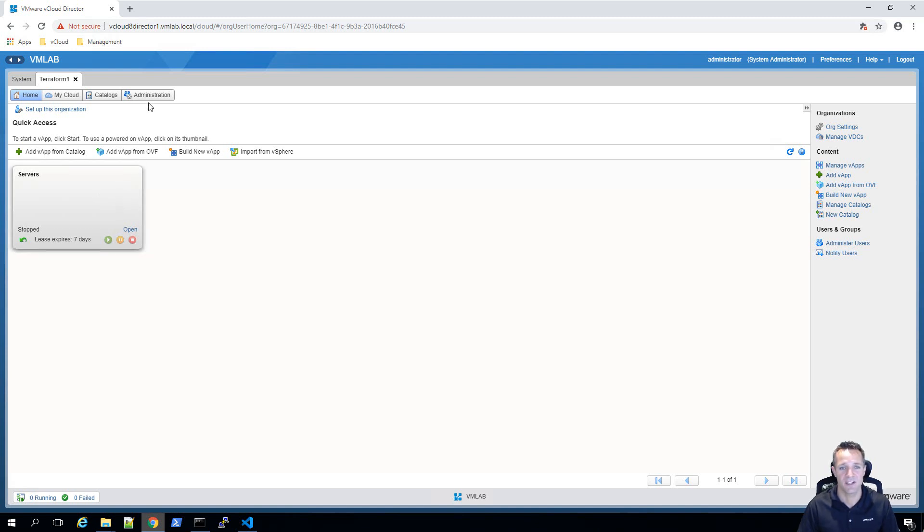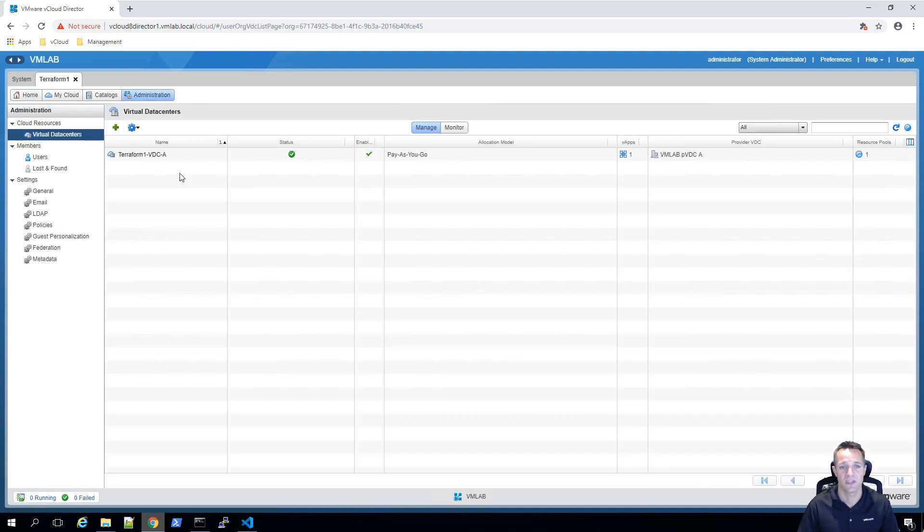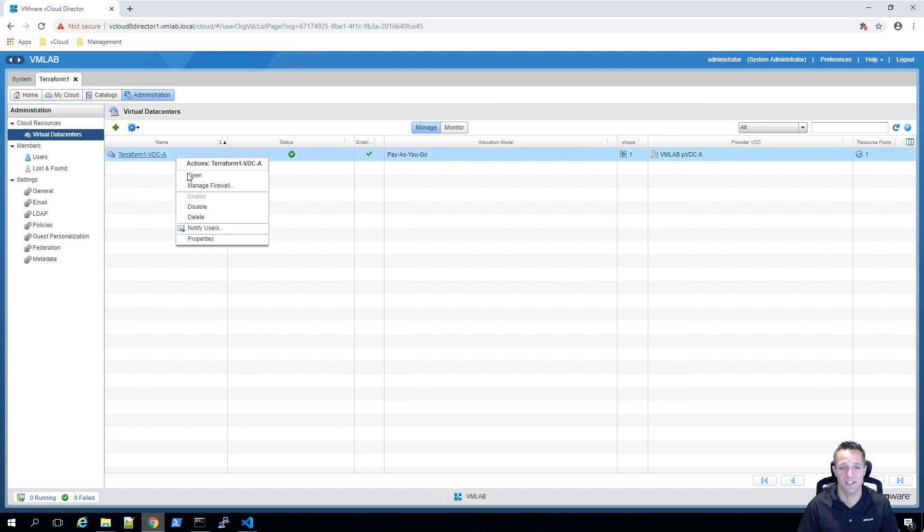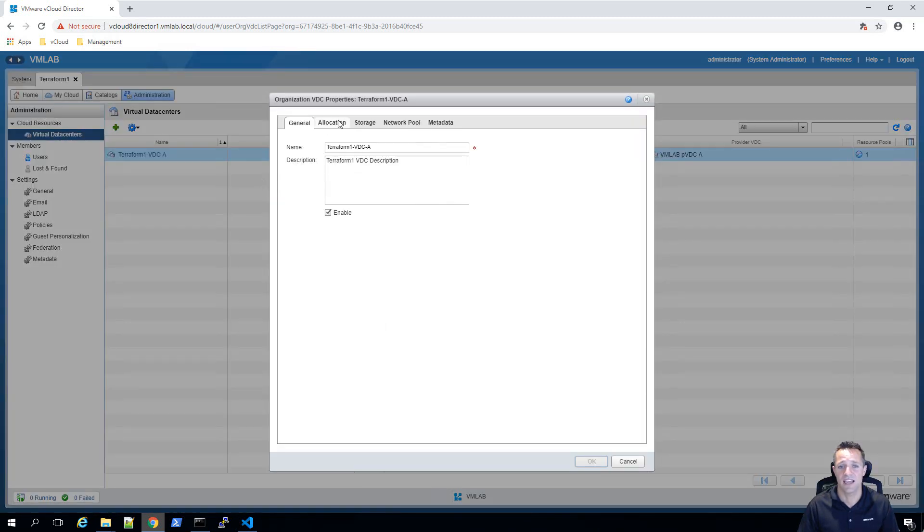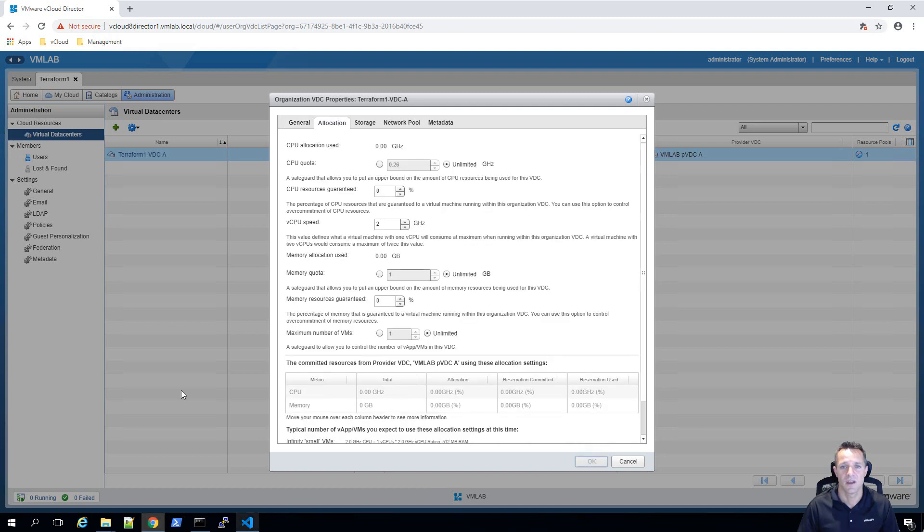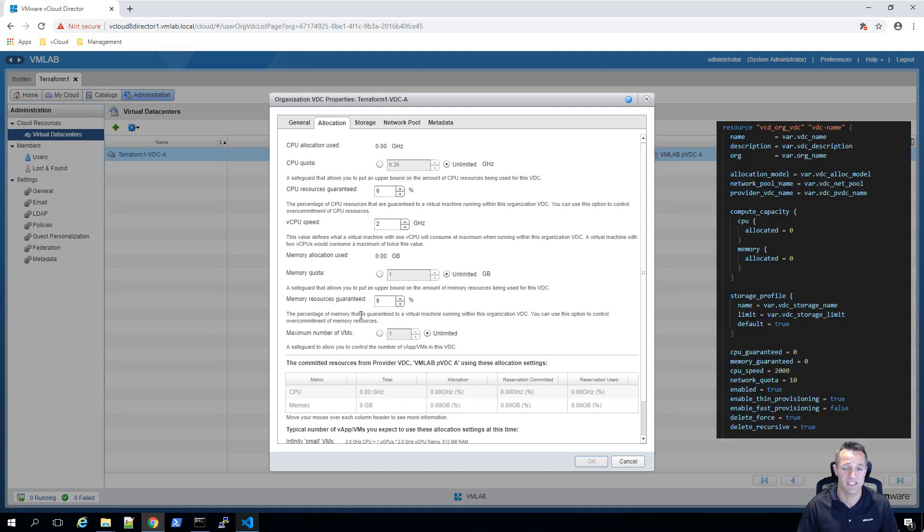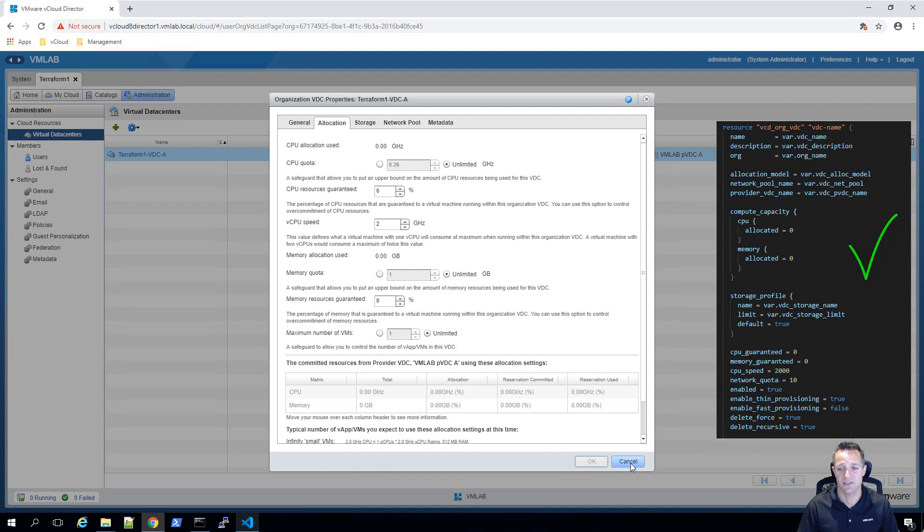If we click on administration tab, we can see our virtual data center called terraform one dash VDC dash A. If I right click and go into the properties of the VDC and click on allocation, we can see that the CPU quota, the resources guaranteed, the vCPU speed, and the memory quota, and lastly, the memory resources guaranteed matches that of what we have in our terraform code. I'll click on cancel now.